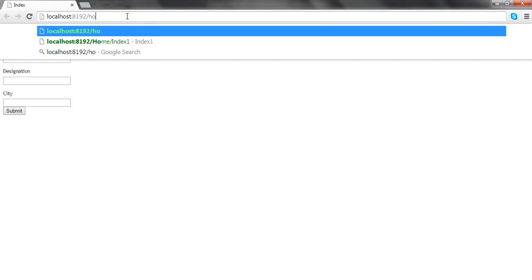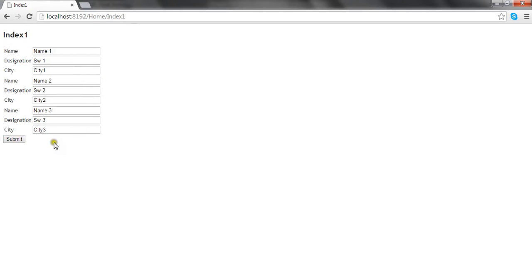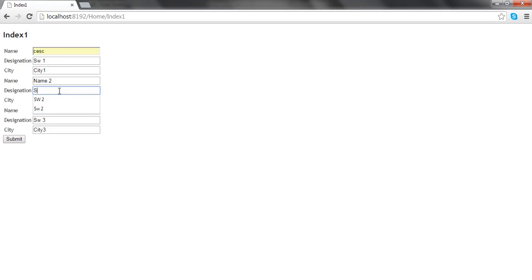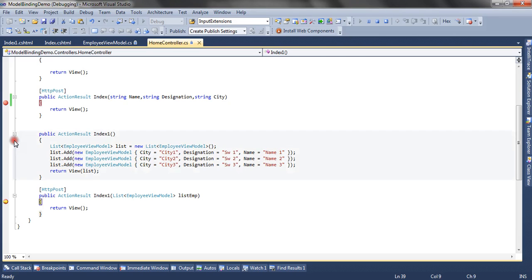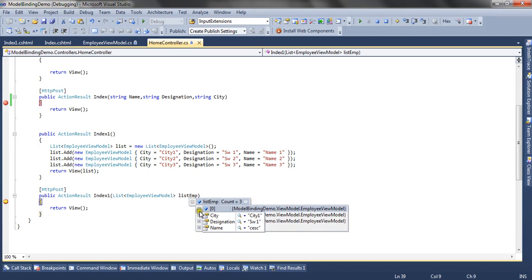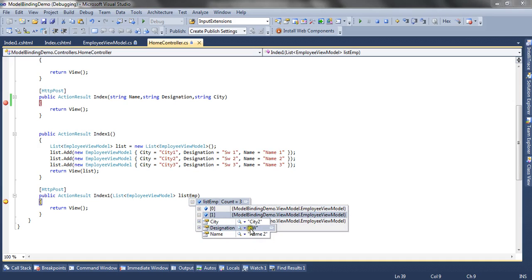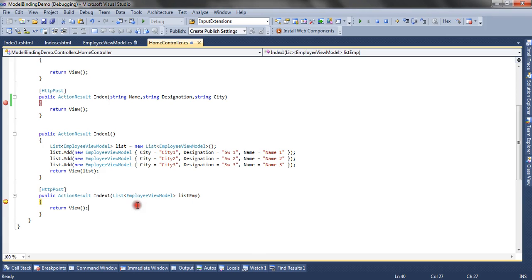Let's go to Home/Index1. You can see three employees with a submit button. I change the first employee's name to Cesc, the second employee's designation to Software Engineer, and the third employee's city to Mumbai, then submit the form. You can see all three employees are populated — the first one's name is updated, the second one's designation is updated, and the third one's city is updated. This is how model binding also binds list type objects.